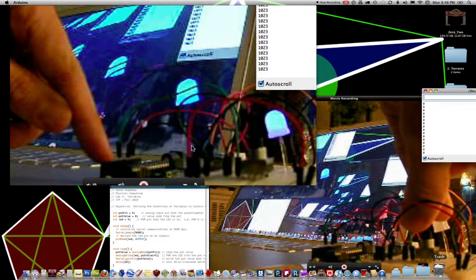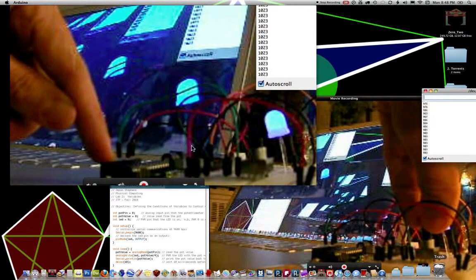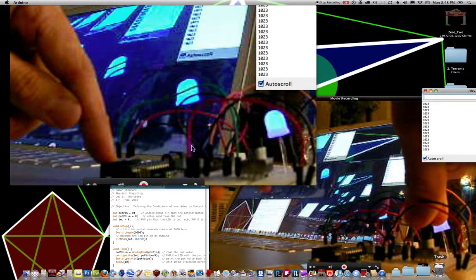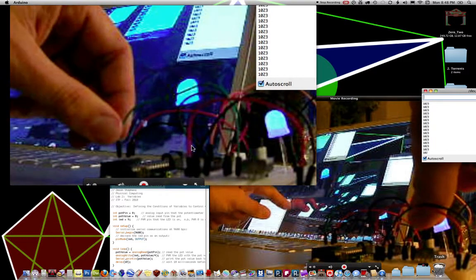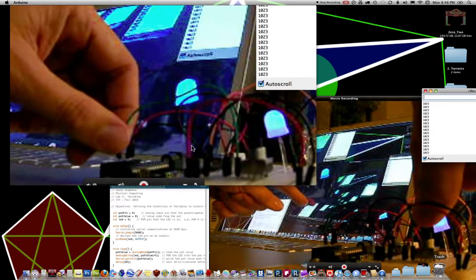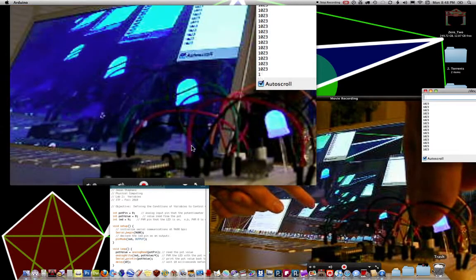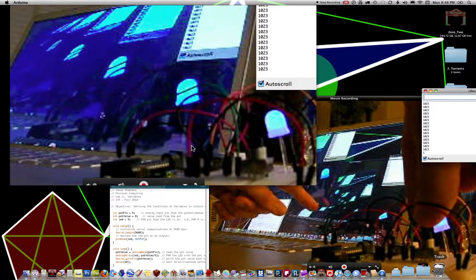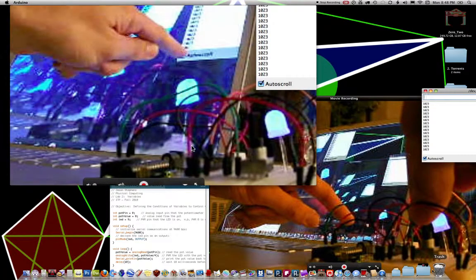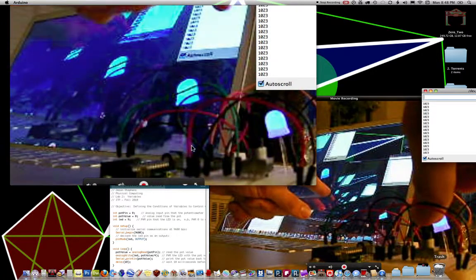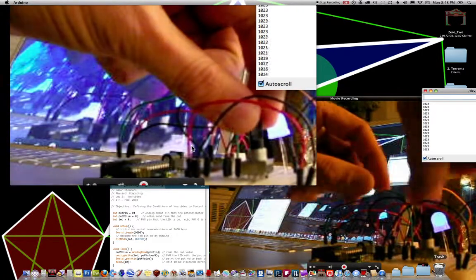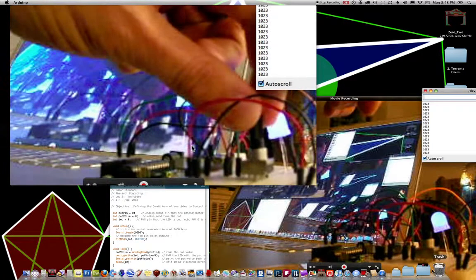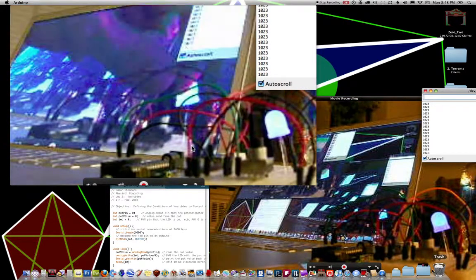And then the Arduino is reading that, and it's 10-bit, so zero to 1023, as you can see my number. At 1023, we're getting all the signal.